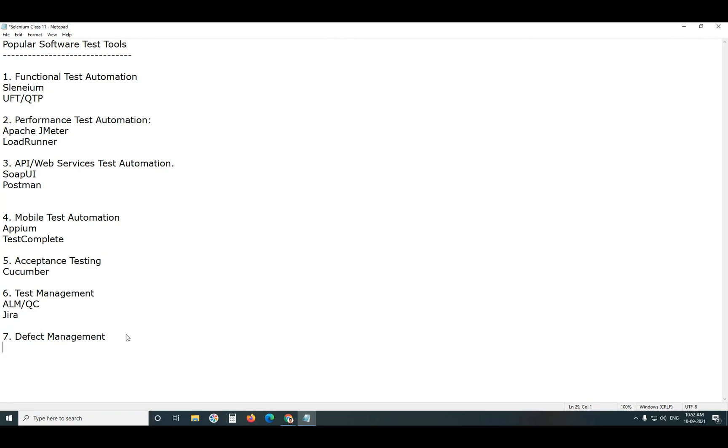For Defect Management, we have some important tools. Bugzilla, Mantis, etc.